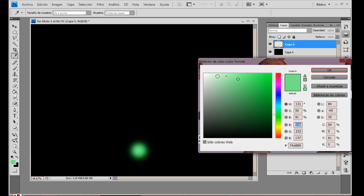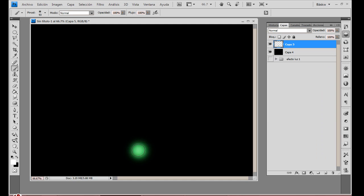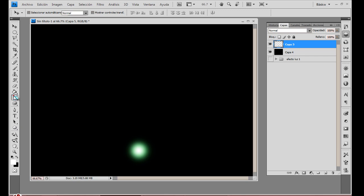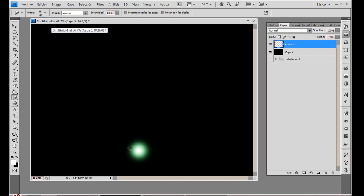Y terminamos escogiendo el color blanco, y clic. Básicamente este sería nuestro principio. Ahora vamos a ocupar lo que es la herramienta dedo, que está ubicada debajo del bote de pintura o de los degradados. A un tamaño de 30, en difuminado igual.